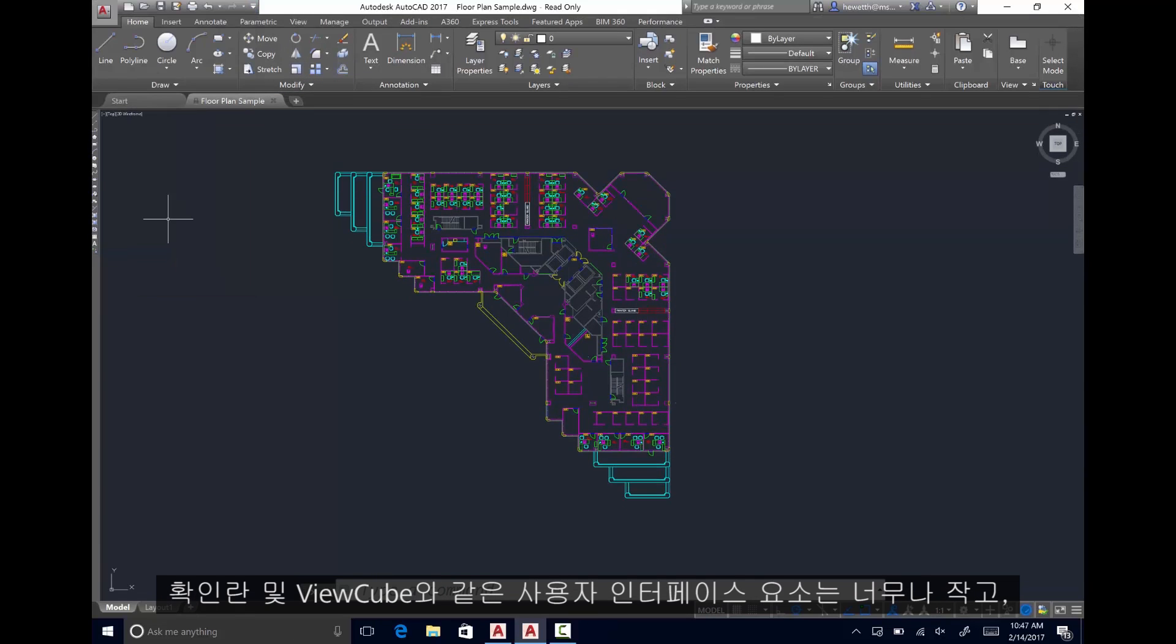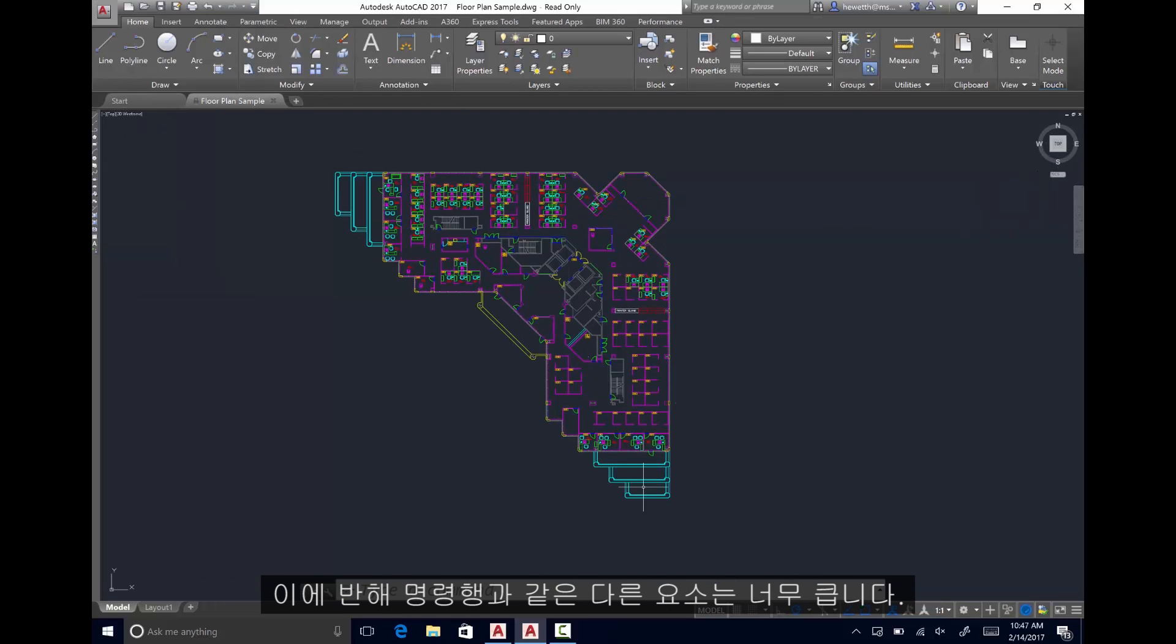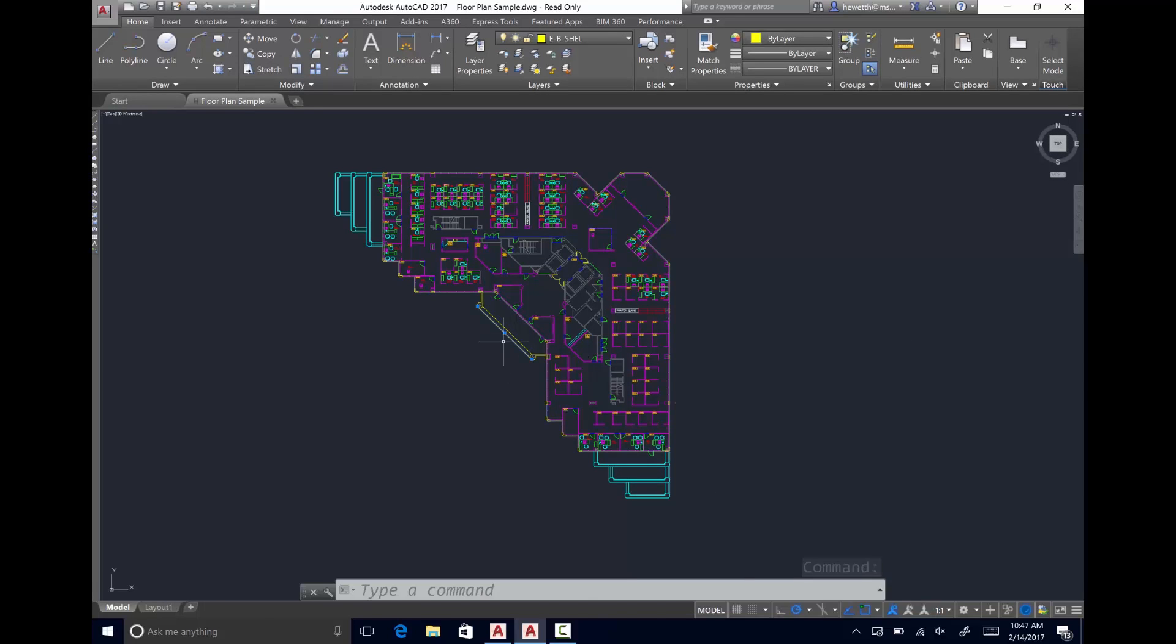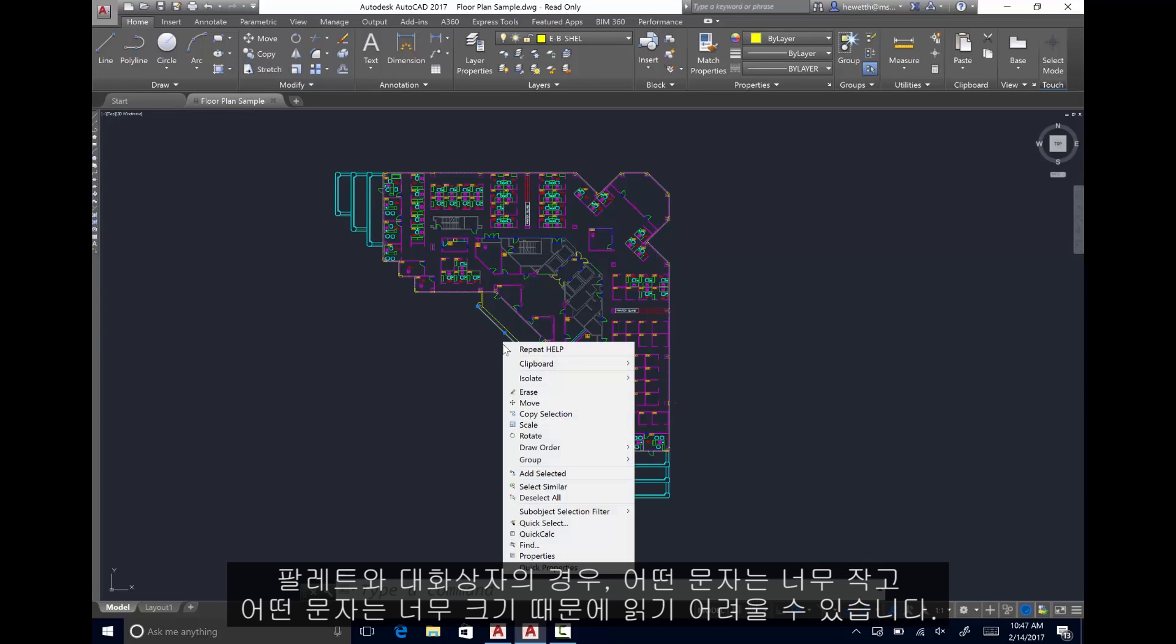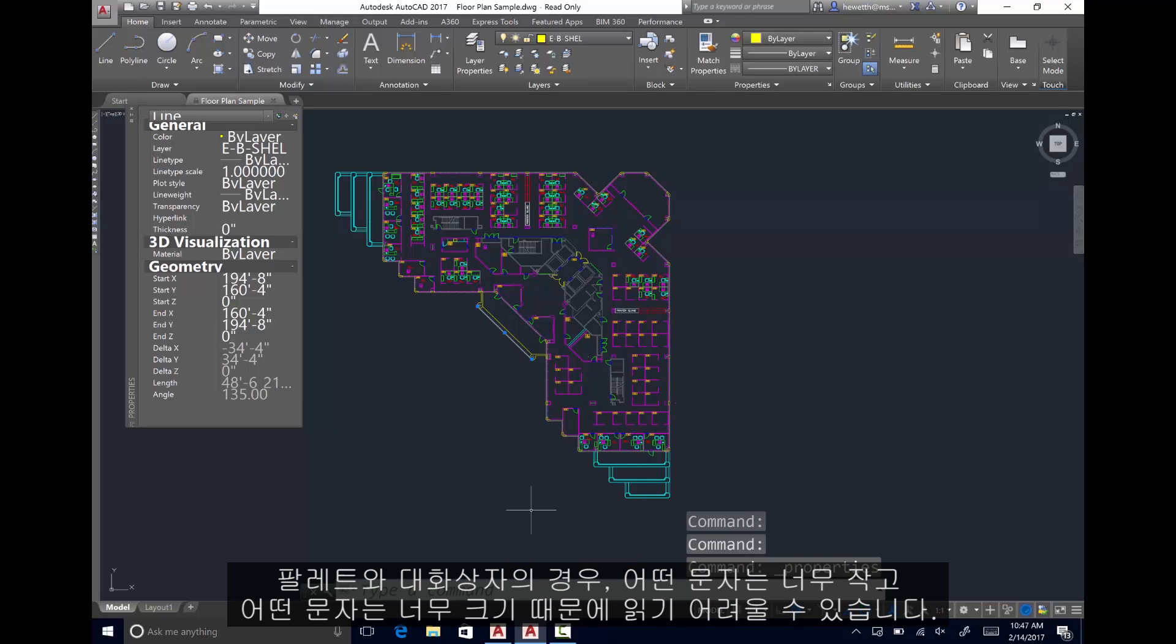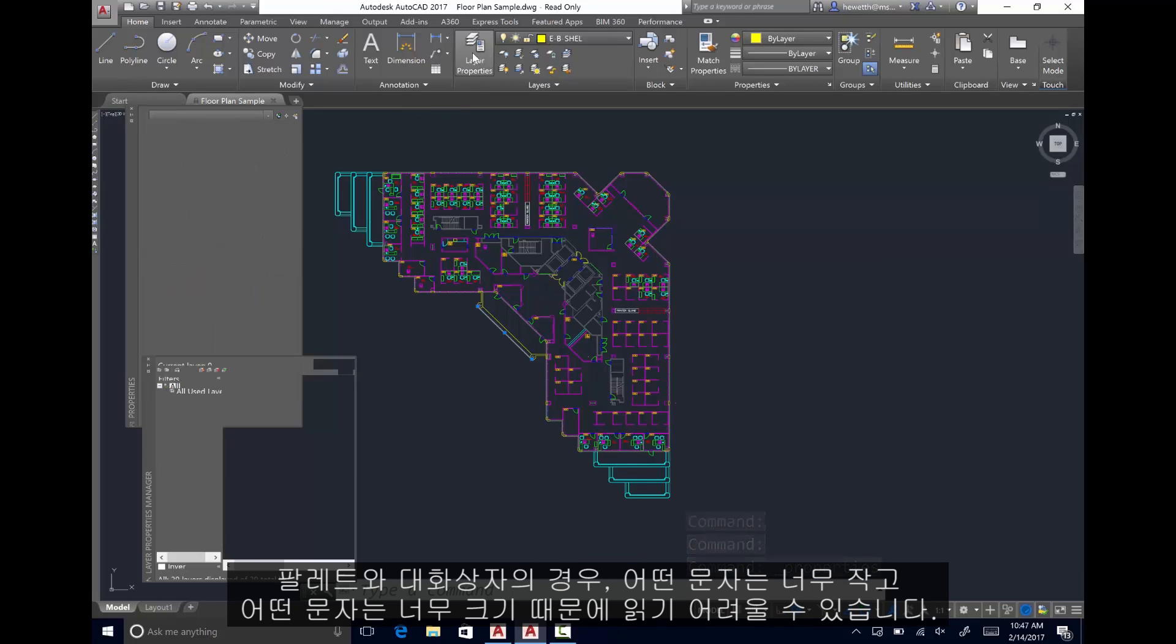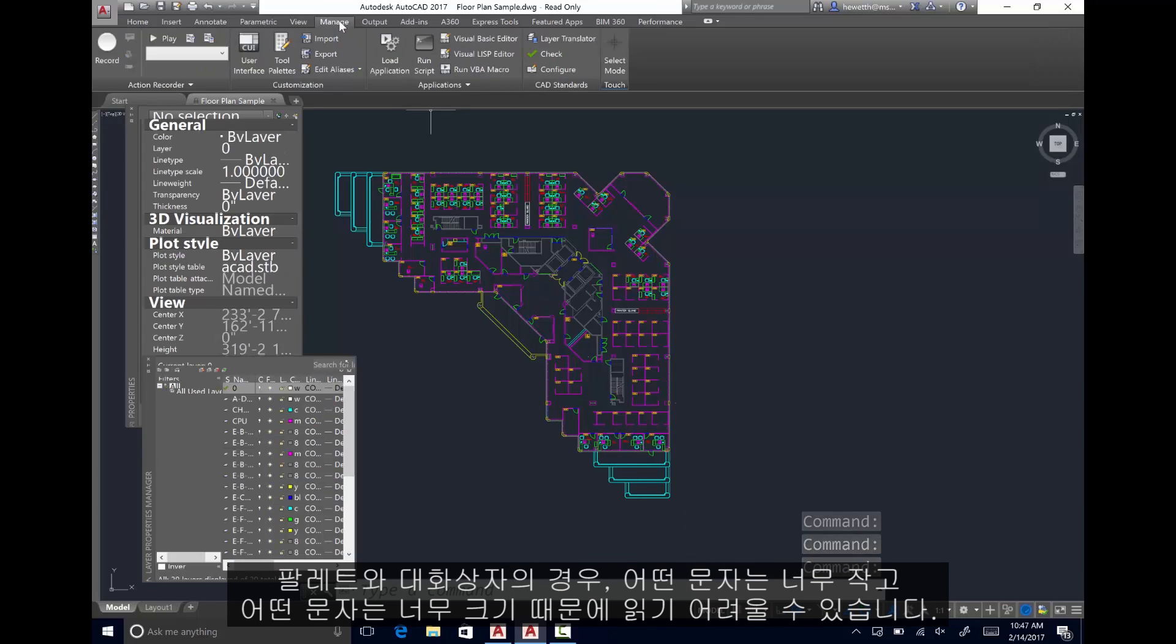the pickbox, and view cube may be uncomfortably small, while other elements, like the command line, are a bit too large. Palettes and dialog boxes may be difficult to read because some text is too small while other text is too large.